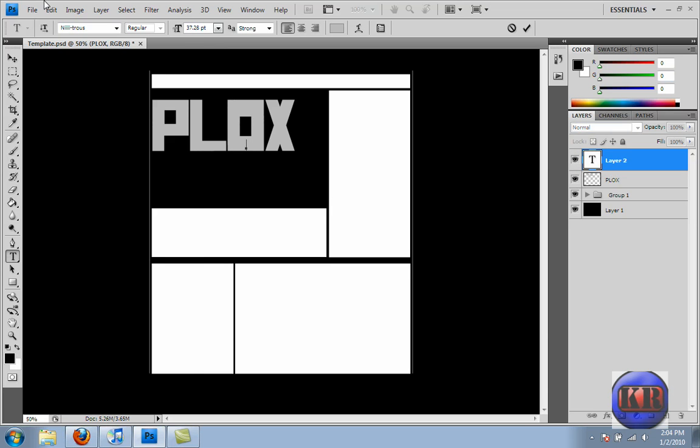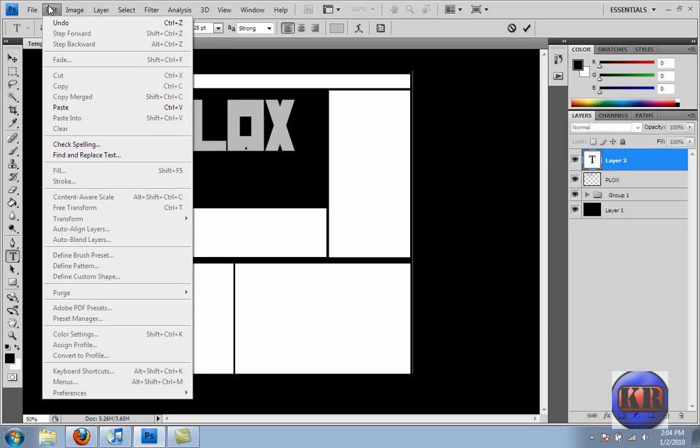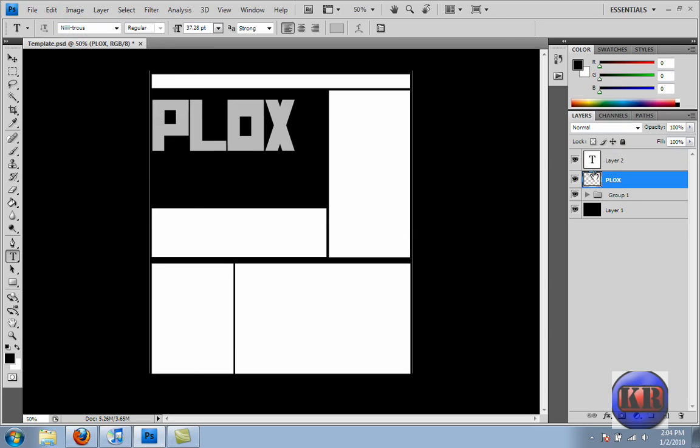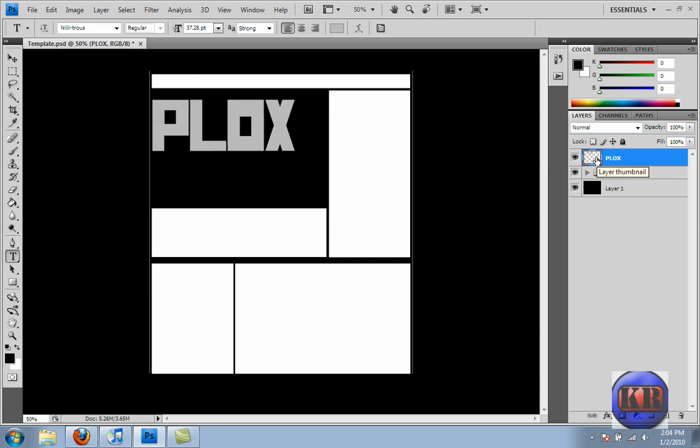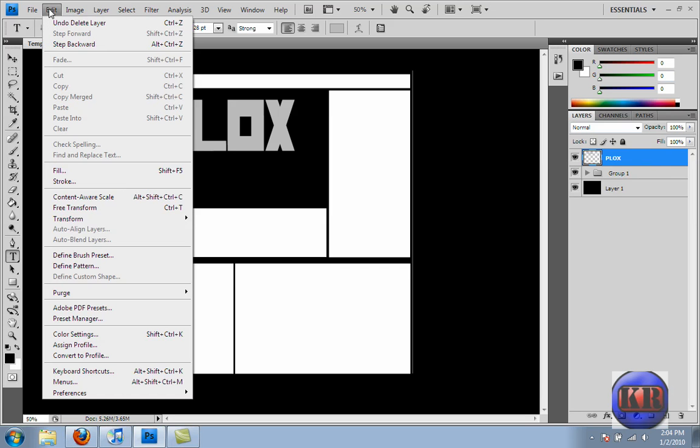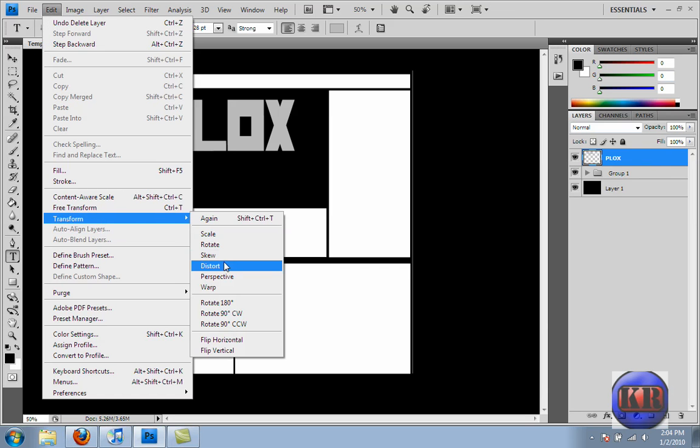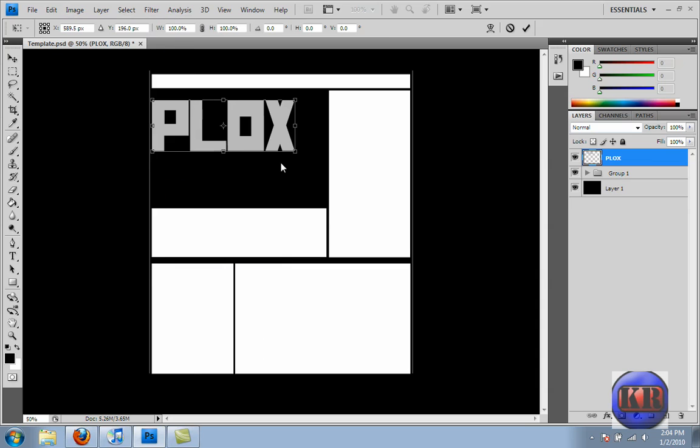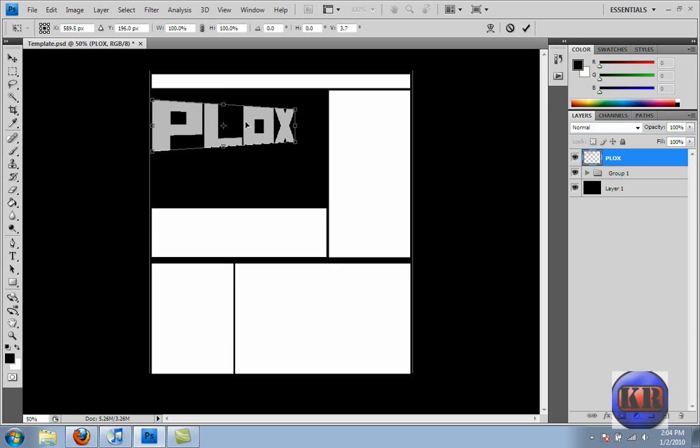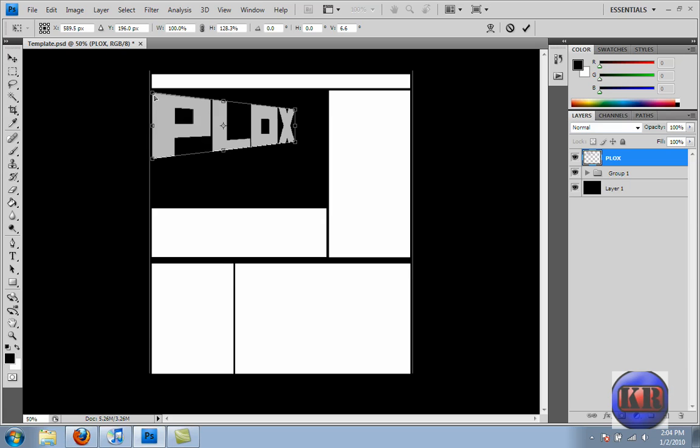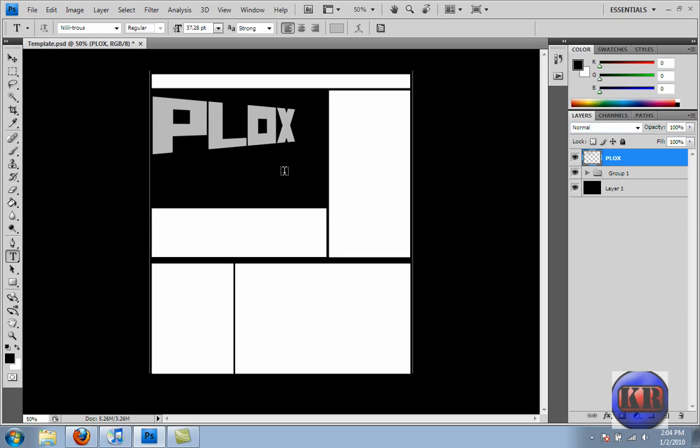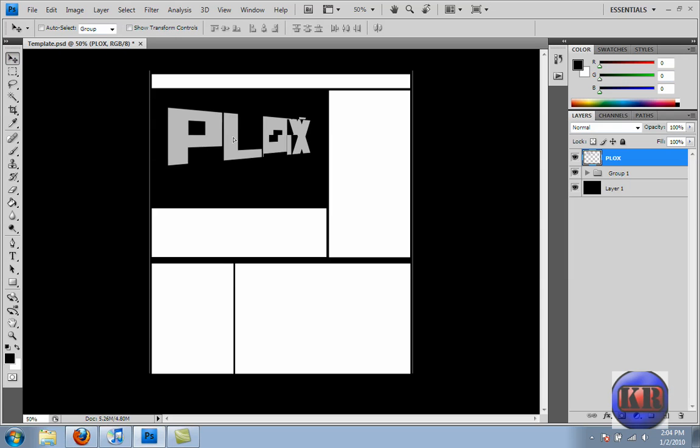And then we're going to go to Edit. Edit, here we go. Go to Edit, Transform, and we'll put Perspective. And you can mess around with this, but the way I do it is I just go here and then pull it out to get like a 3D look. I'll pull that in a bit more. Press Enter, and then move it.